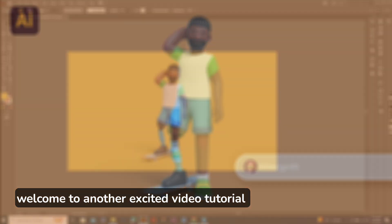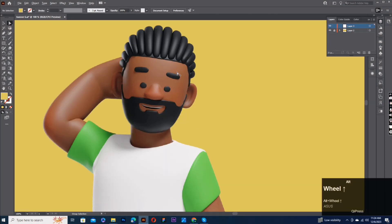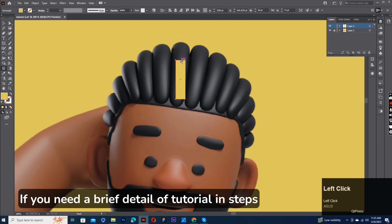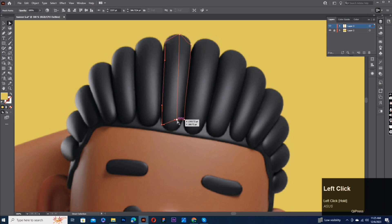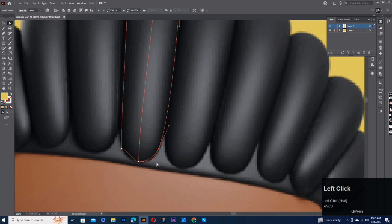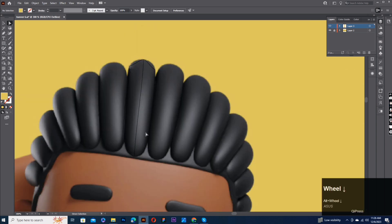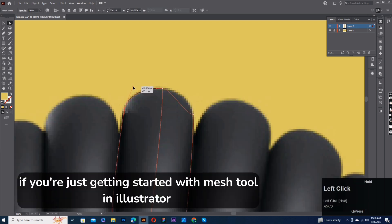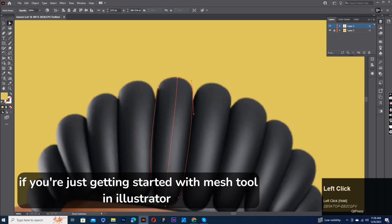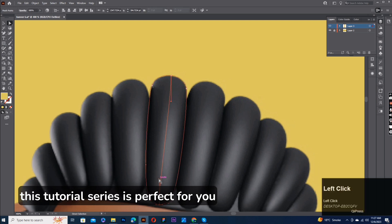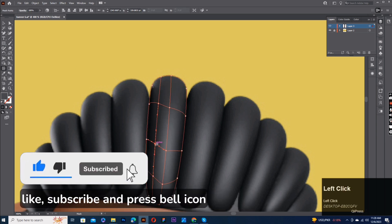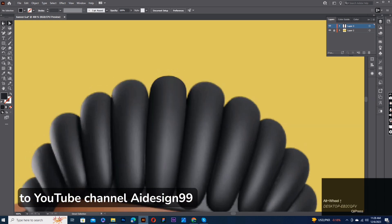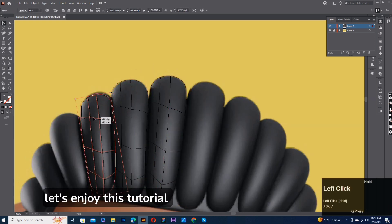Hi guys, welcome to another excited video tutorial. If you need a brief detail of tutorial and steps, then comment inbox. If you're just getting started with Mesh Tool in Illustrator, this tutorial series is perfect for you. To improve your graphic design skills, like, subscribe, and press bell icon to YouTube channel AIDesign99. Let's enjoy this tutorial.